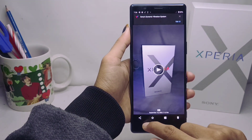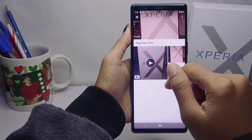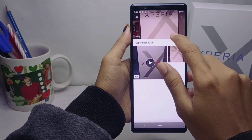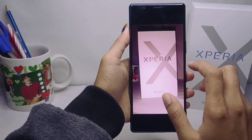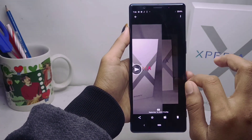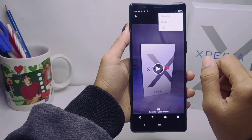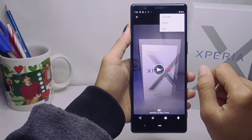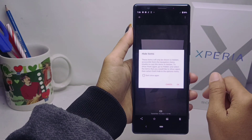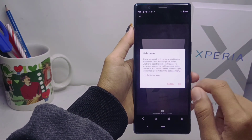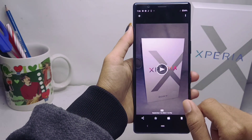Here you can select the video you want to hide. After that, just click on the three dots at the top right corner, then select the Hide option. The video has been successfully hidden from your gallery.